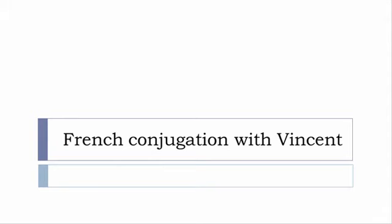Bonjour à tous and welcome to French Conjugation with Vincent. I've been deciding to make this new series of videos in which I will present you the conjugation of one verb at a specific tense, and I won't pronounce actually the forms, just for you to be able to focus on the way we will write these forms.